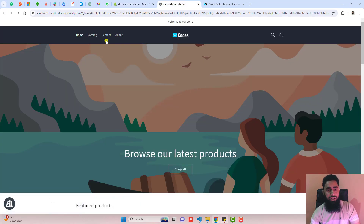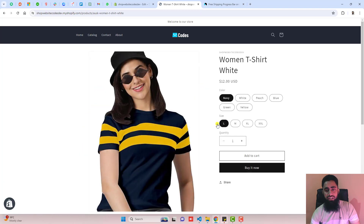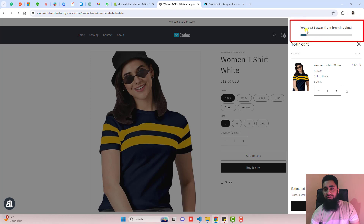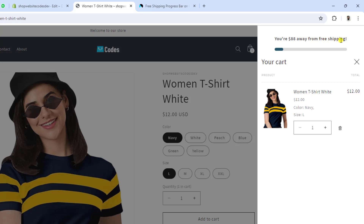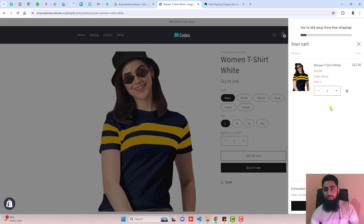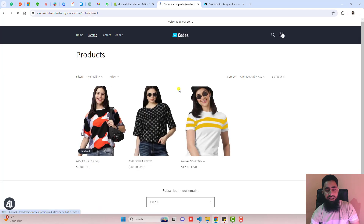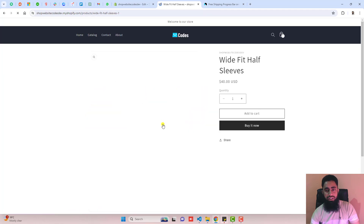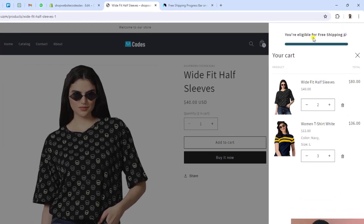Let's test the feature. Go to the catalog — here we have some products. I am adding one to the cart and you can see at the top we have a progress bar saying 'You are $88 away from free shipping.' As I add another product, it updates to '$24 away from free shipping.'